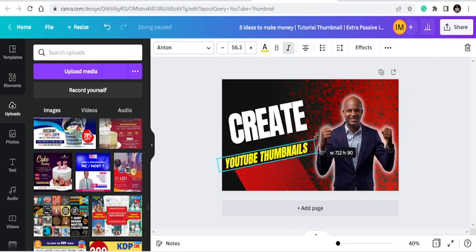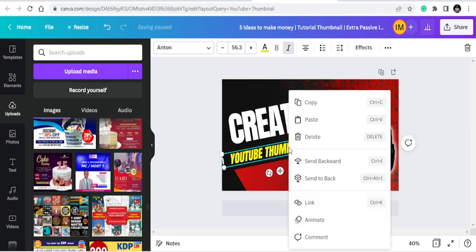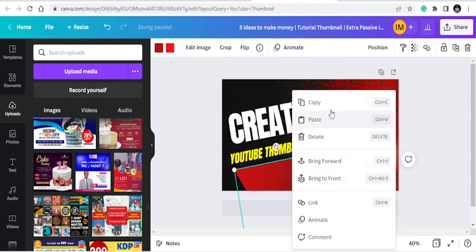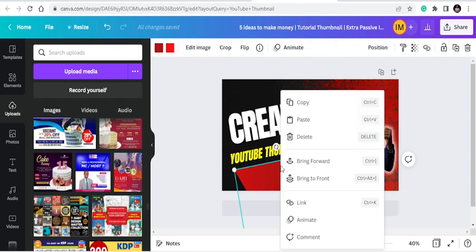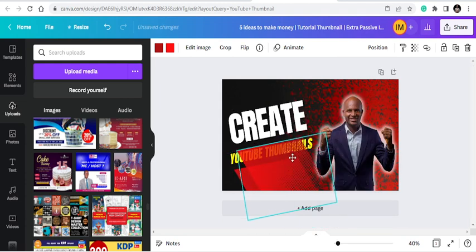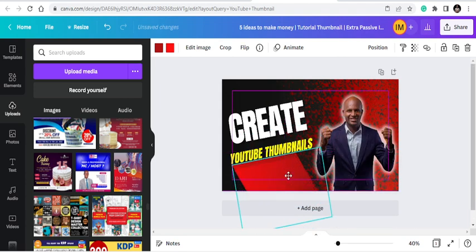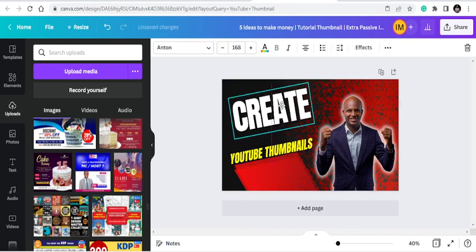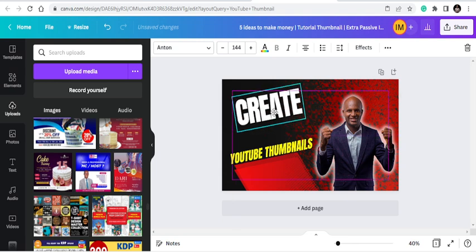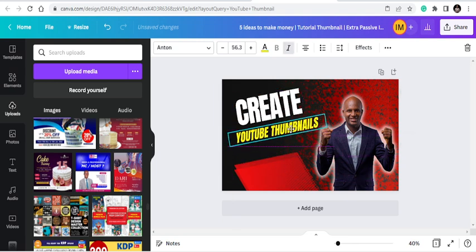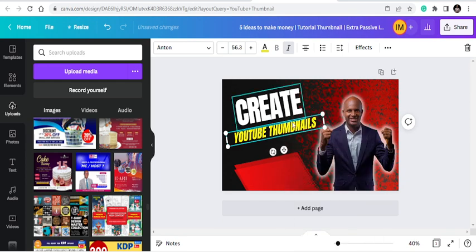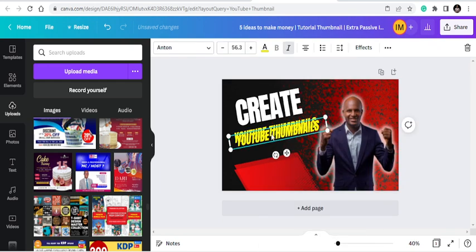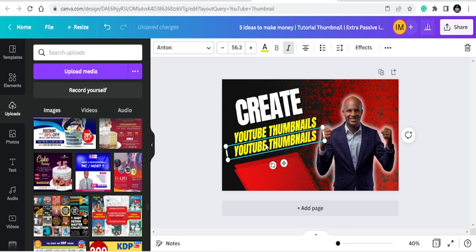Create YouTube thumbnails on Canva. So, create YouTube thumbnails. I'll duplicate this because I need another text. Duplicated the wrong thing. Let me reduce this because I need another text to come down. So I'm copying this text and I'm going to paste it. Create YouTube thumbnails on Canva.